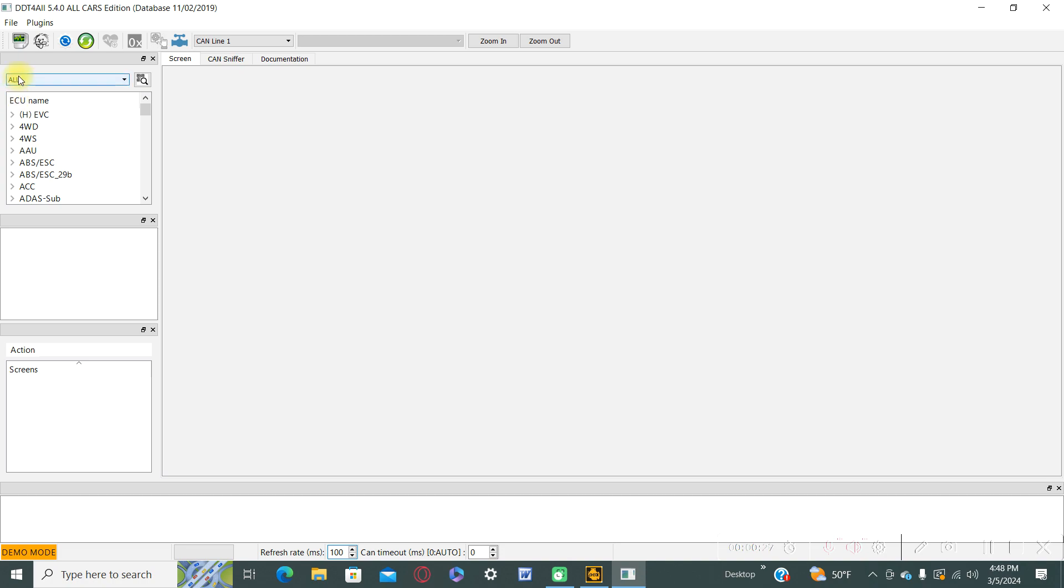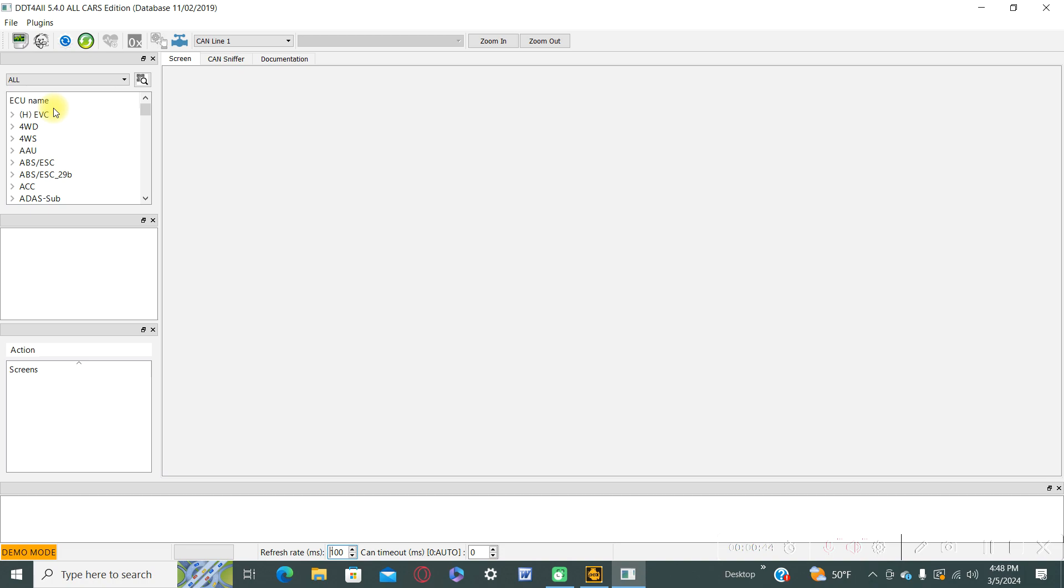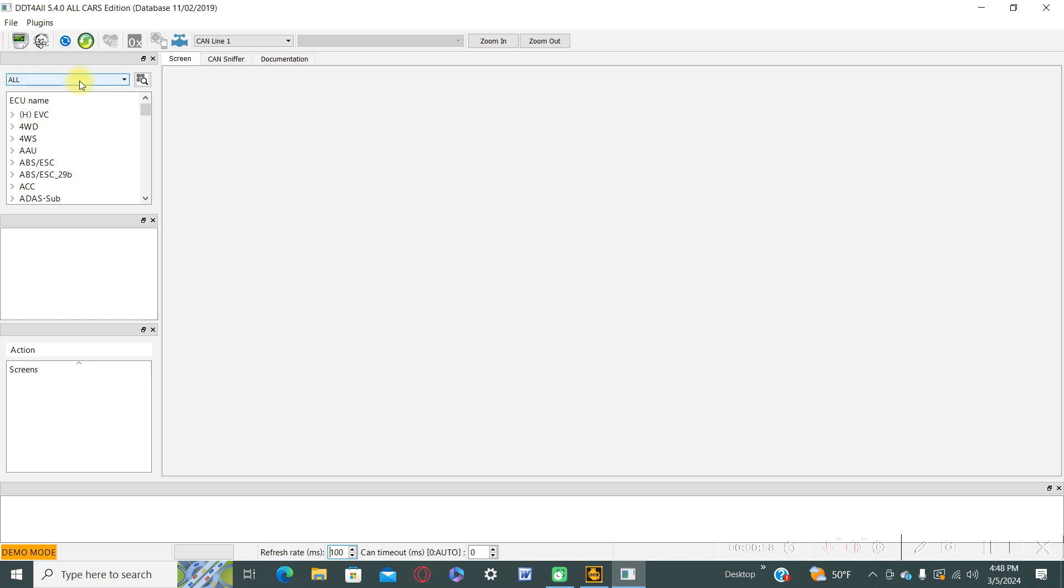If it's difficult to manage changing the language directly from your navigation, because sometimes we don't know all the languages, you can buy a car from the Netherlands for example and there is the Dutch language, so in this way it will be easier.